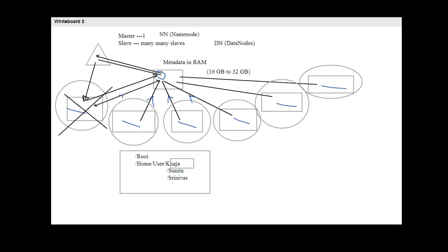A data node is a slave that stores data. Whatever data is sent to HDFS gets split and stored across data nodes. There is no communication between two data nodes — work is done in parallel. The name node has the exact details of where all the data is.